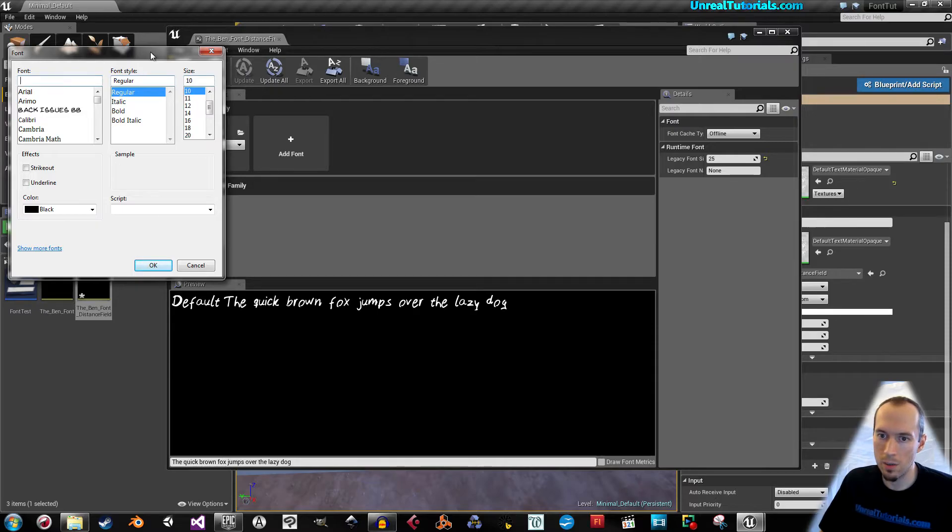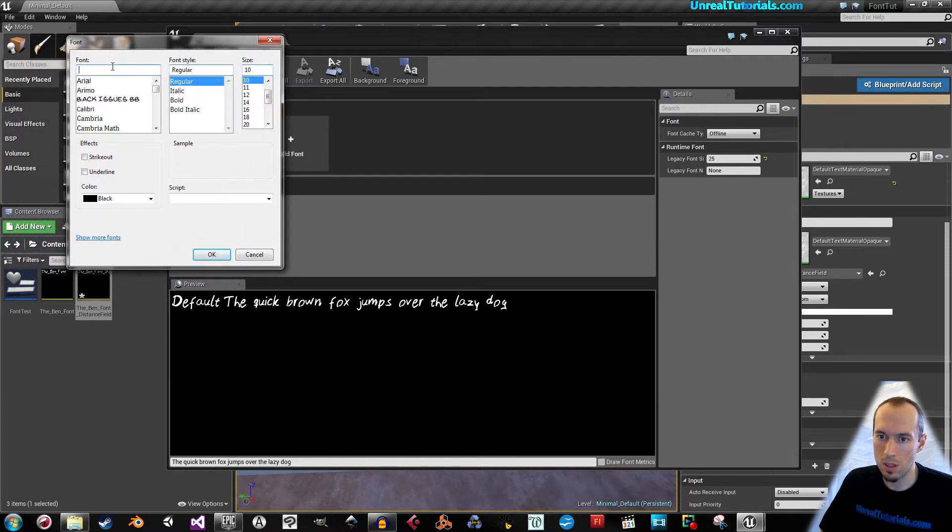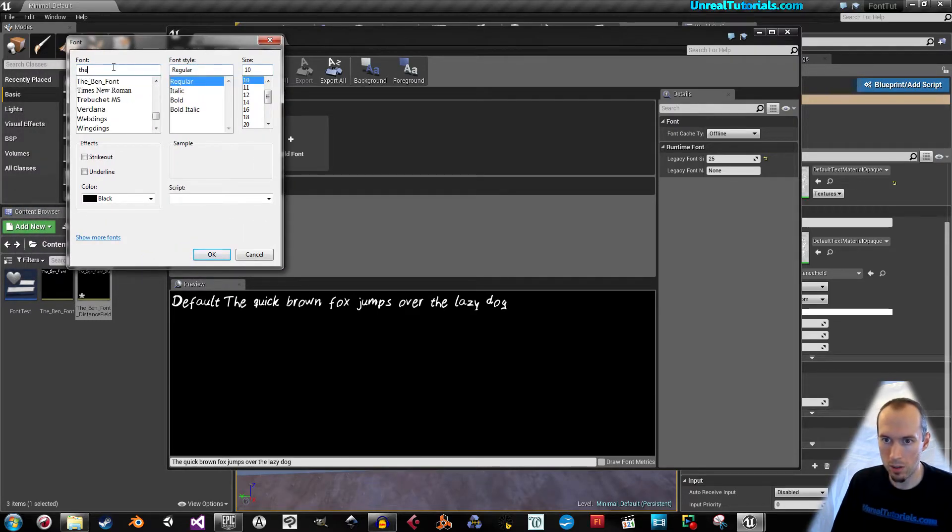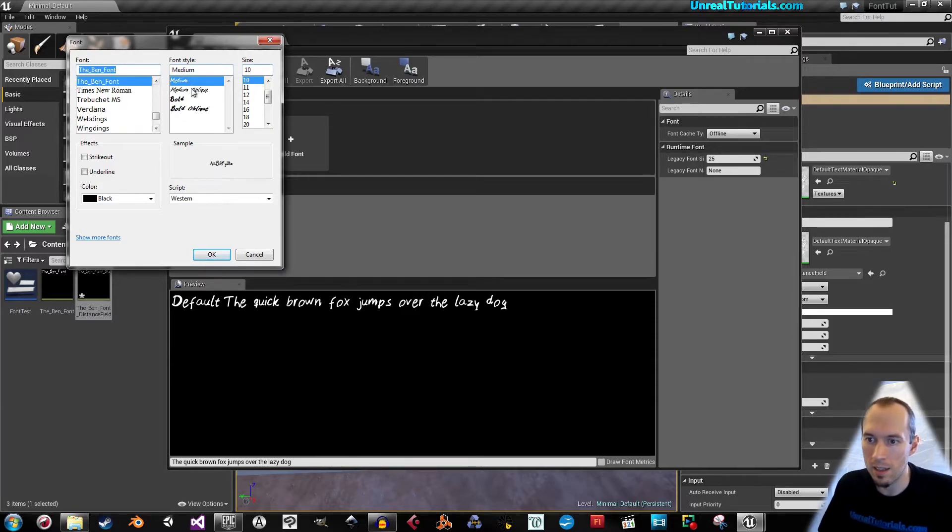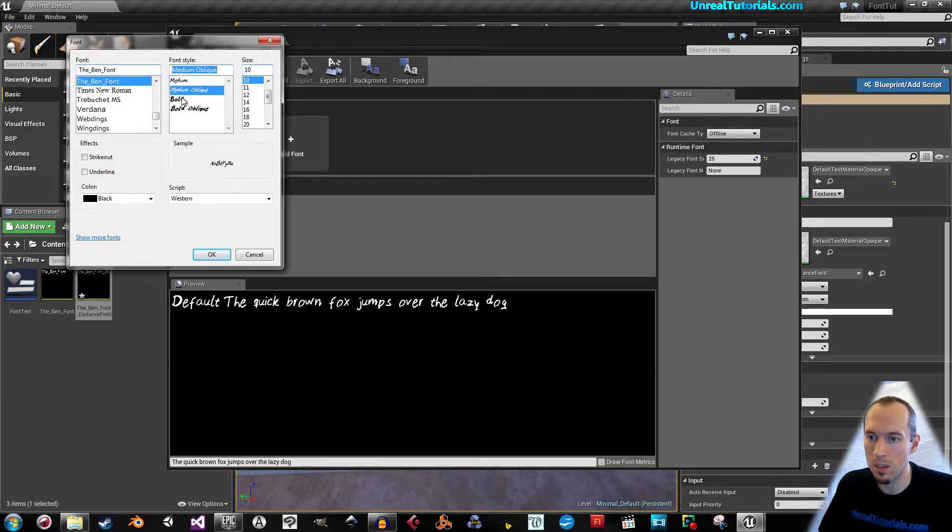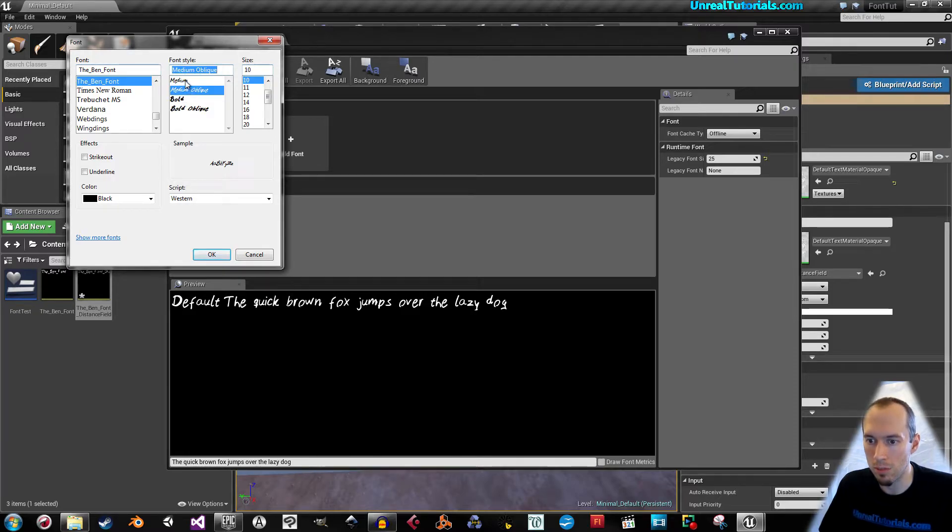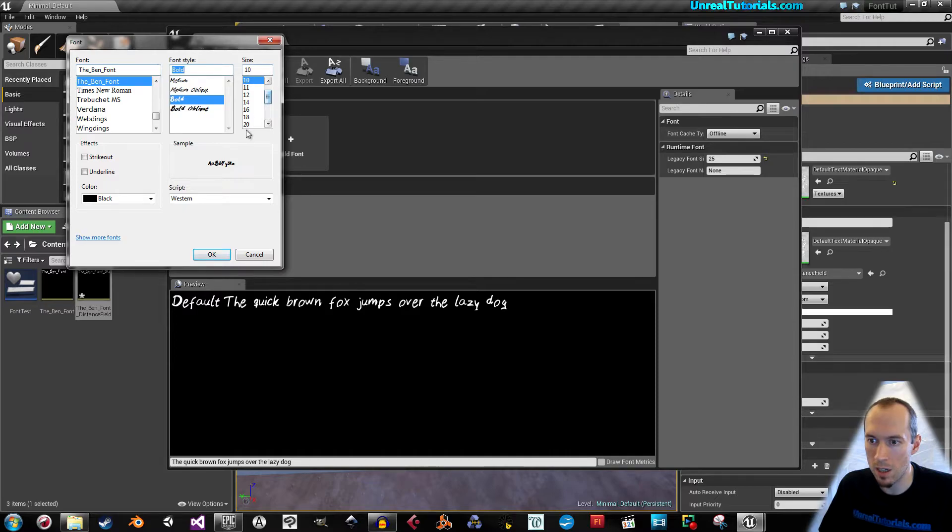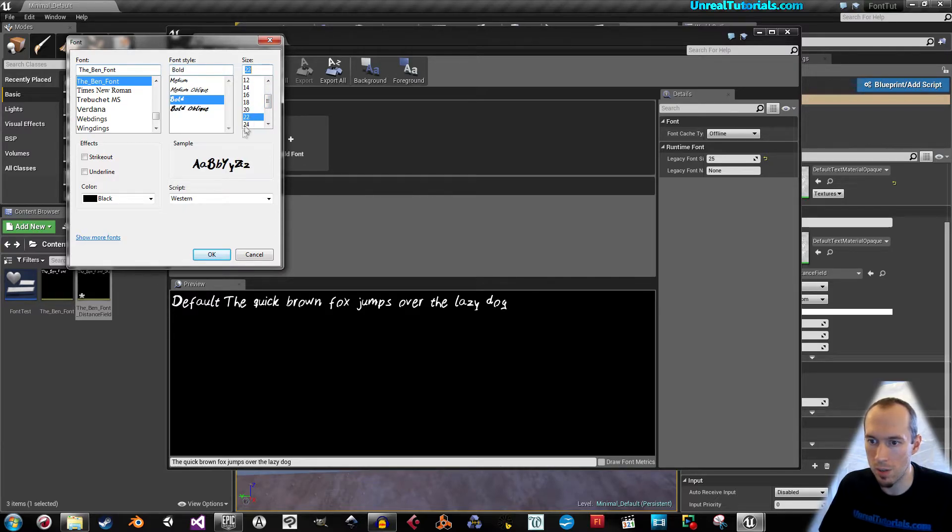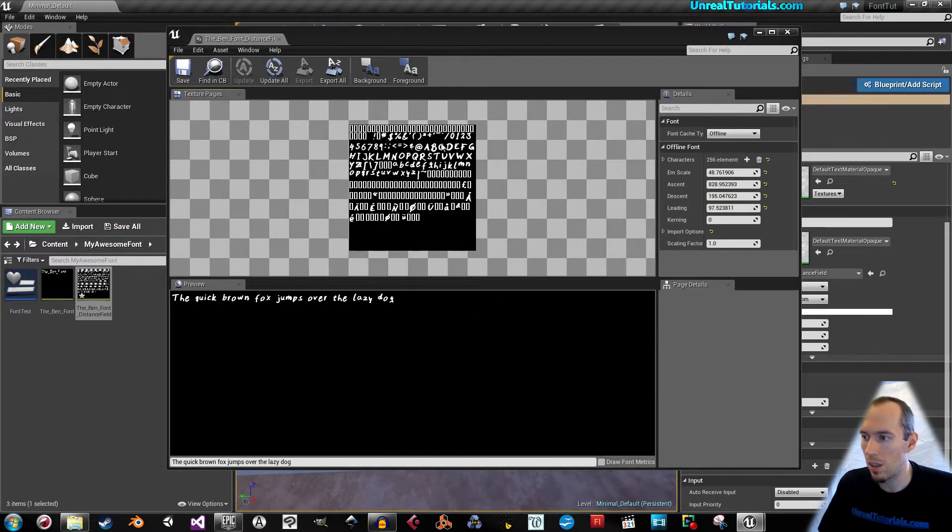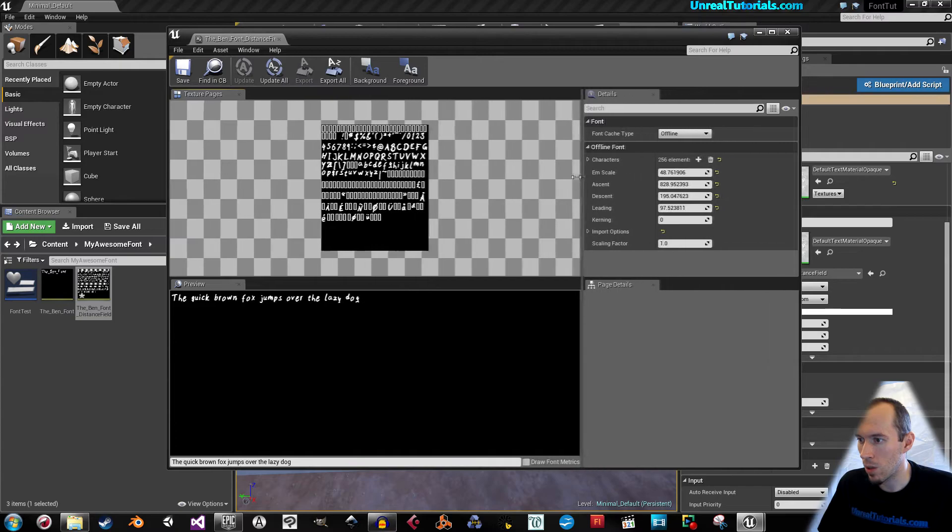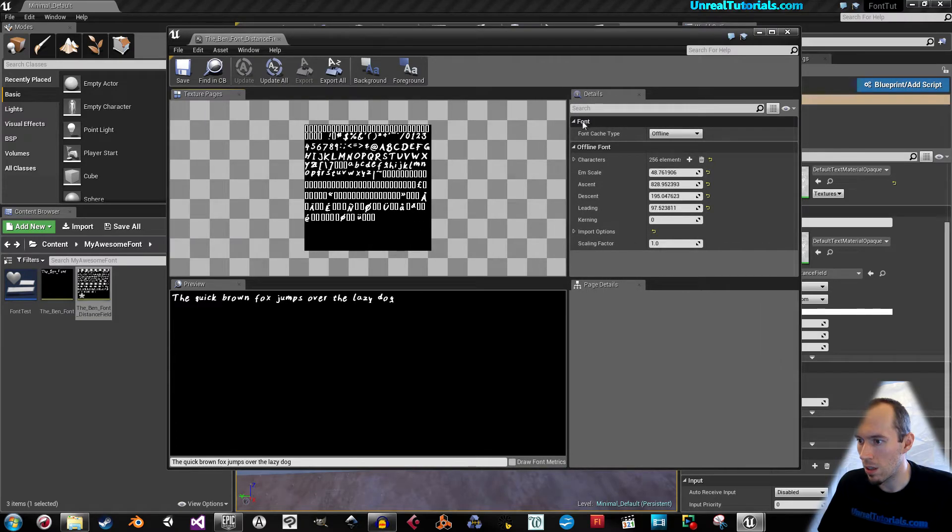And then it wants us to do this. Just select the font you need. I'm going to take the bend font and don't use medium because it's really thin. So use bold and take size. Yeah, 20, 22. That should be okay.